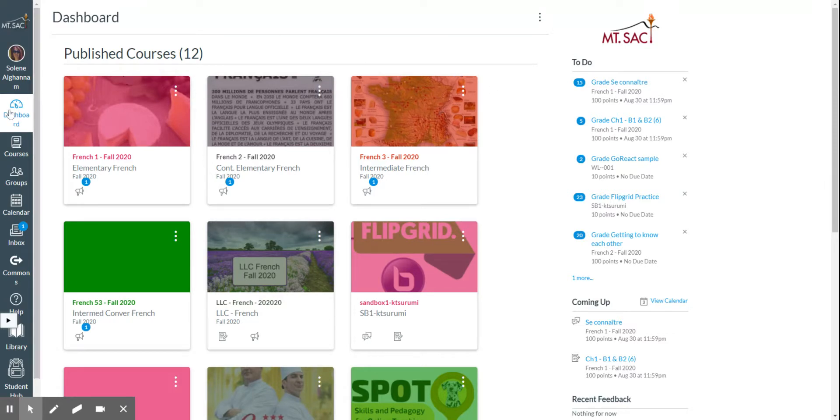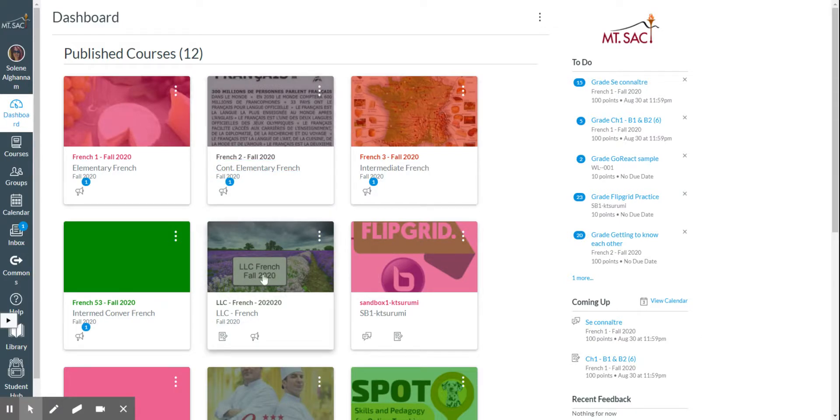From your dashboard, click on the left. You're going to see a bunch of courses, and here you're going to see LLC French Fall 2020.